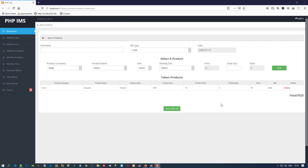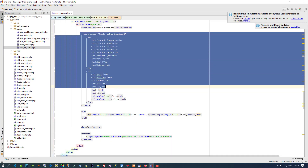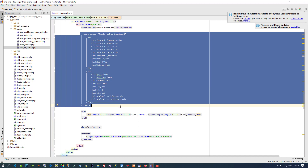Hello friends, in this video we are going to load this table — whatever data we entered using the add button, we are going to load that entered data here in table format. Then after, we are going to generate this total. So for that, first of all we don't need this table here because we need to load this table using widgets.